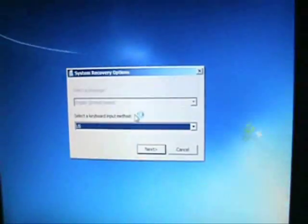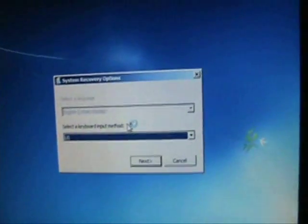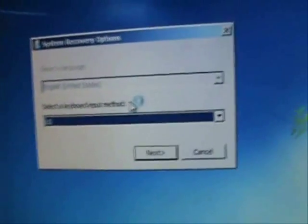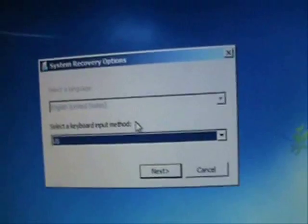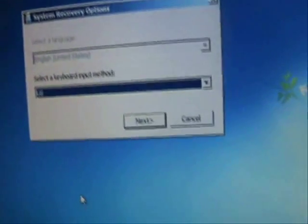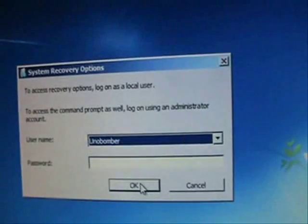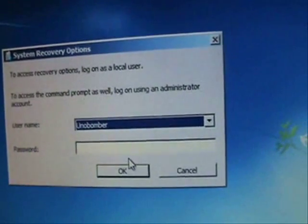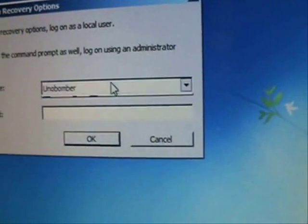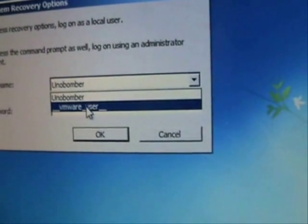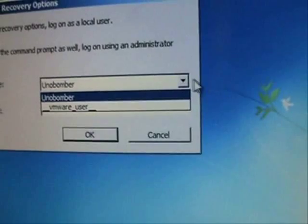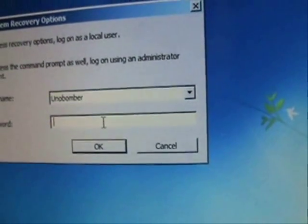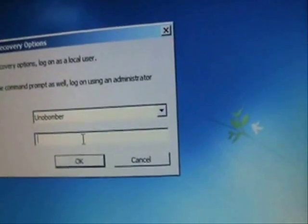All right, it's going to come up with this screen here. Go ahead and click on Next. Select your administrator account through the drop-down menu here and type in your password.